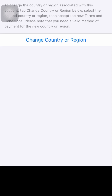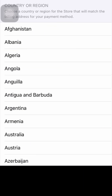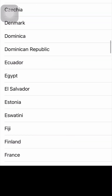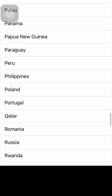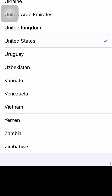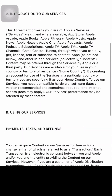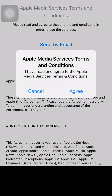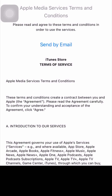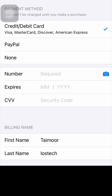You will see the Country/Region option as the second option — tap on it. Then tap on Change Country or Region, scroll down, and tap on United States. You need to select United States because this will fix your problem. Read the terms and conditions and tap Agree in the top right corner, then tap Agree again.